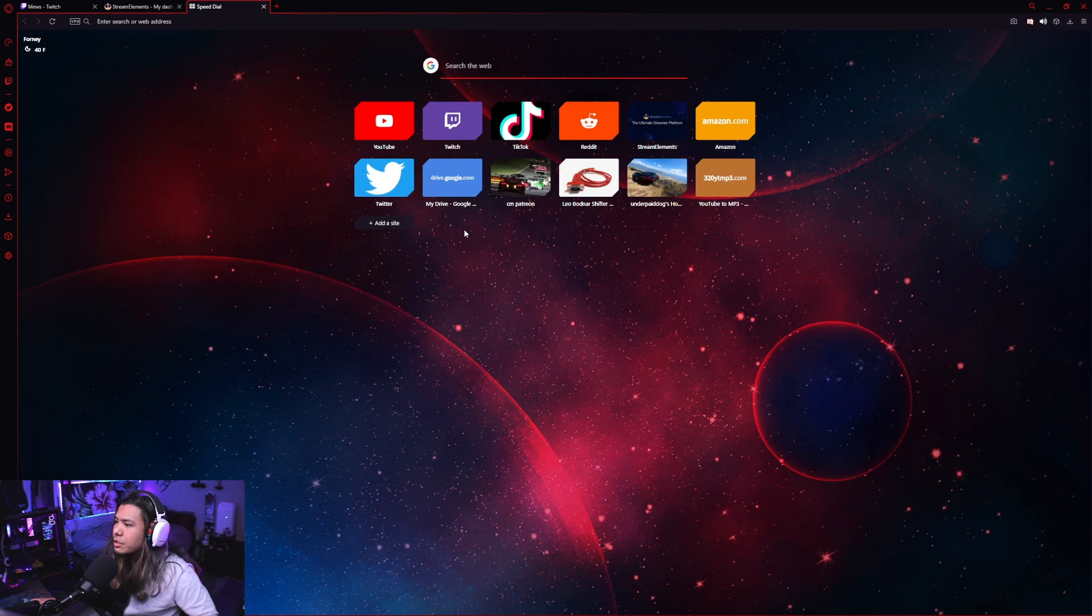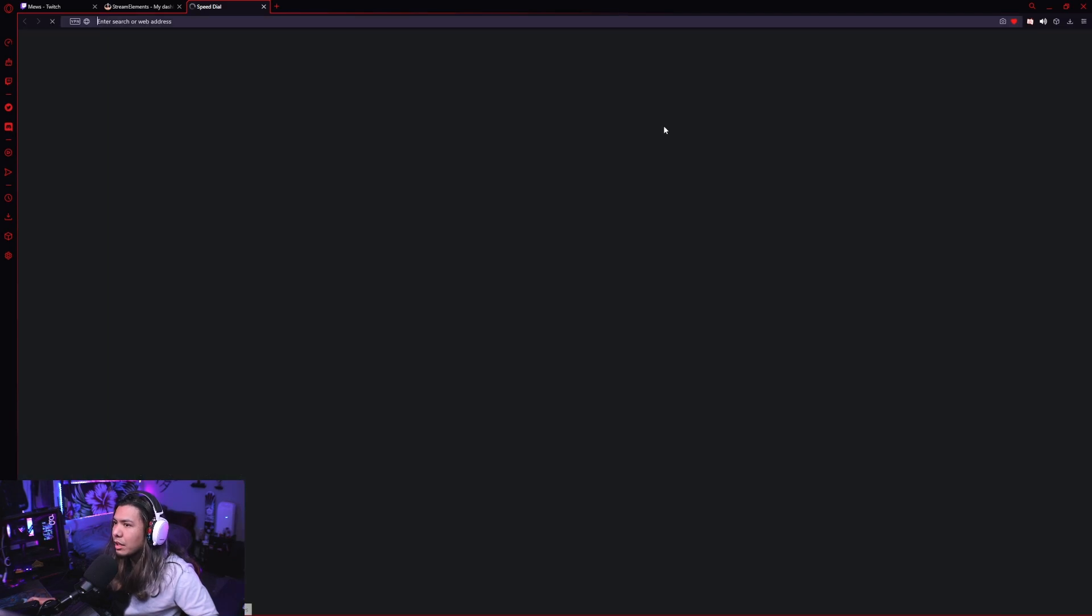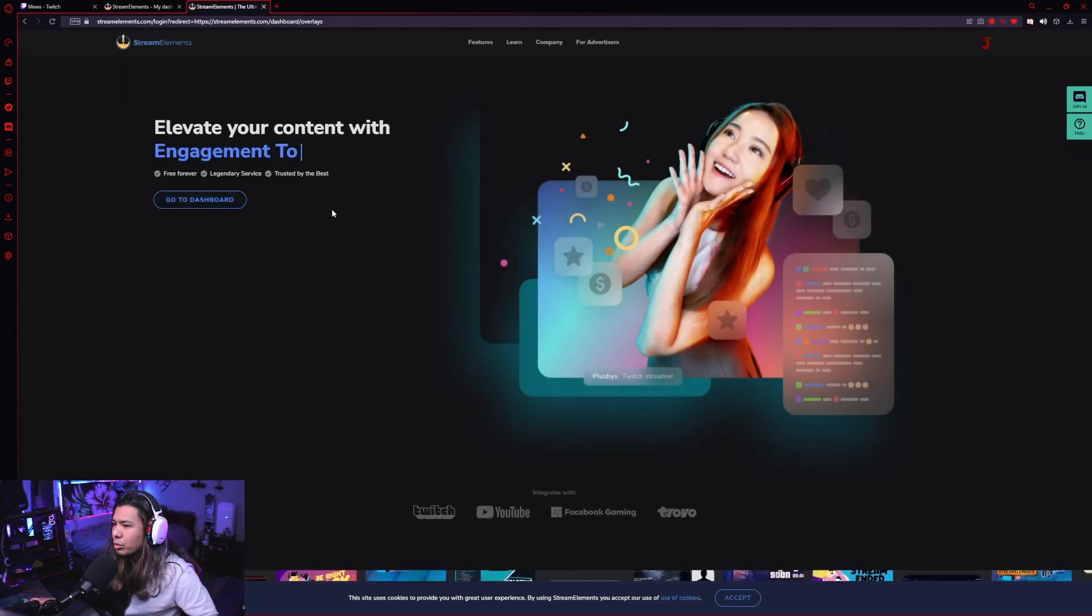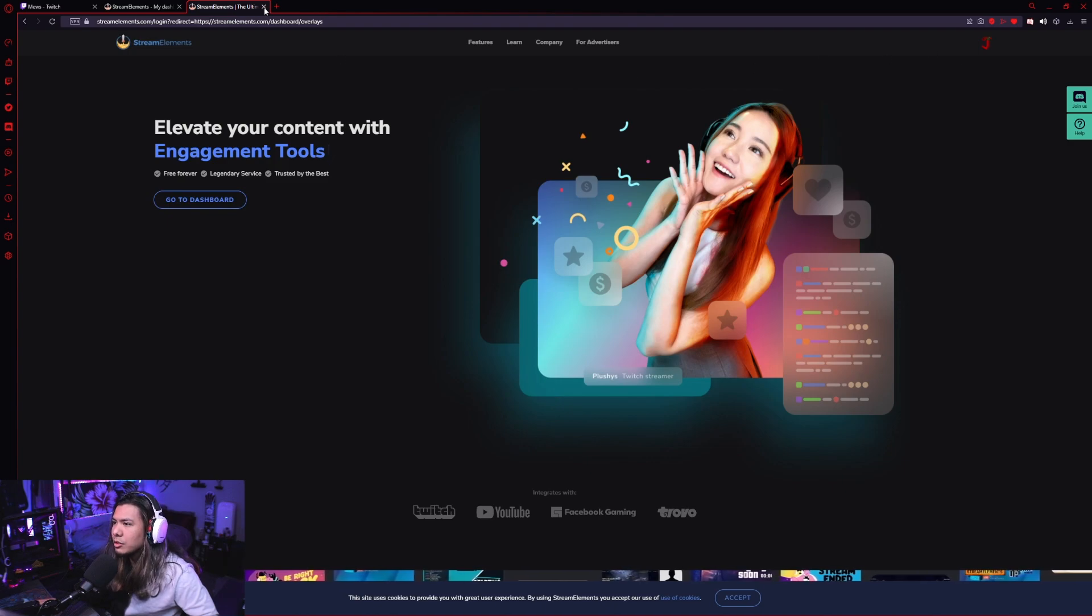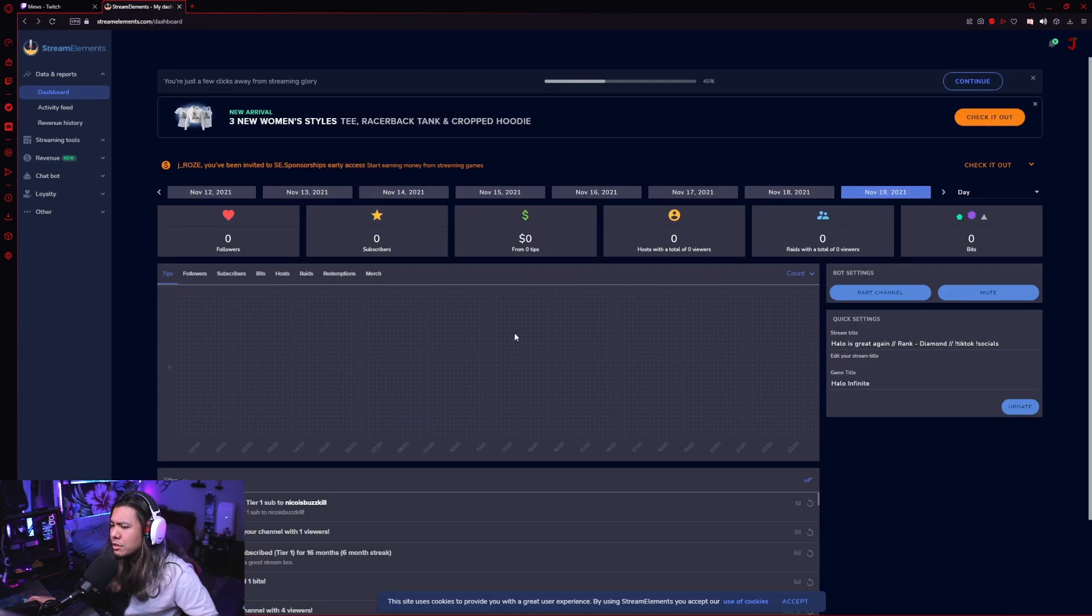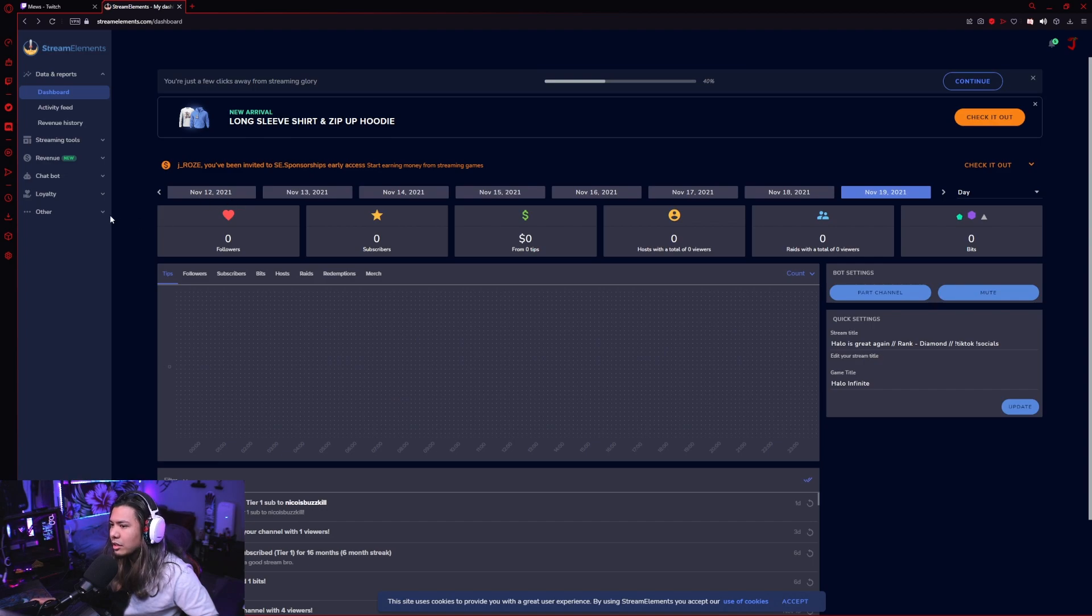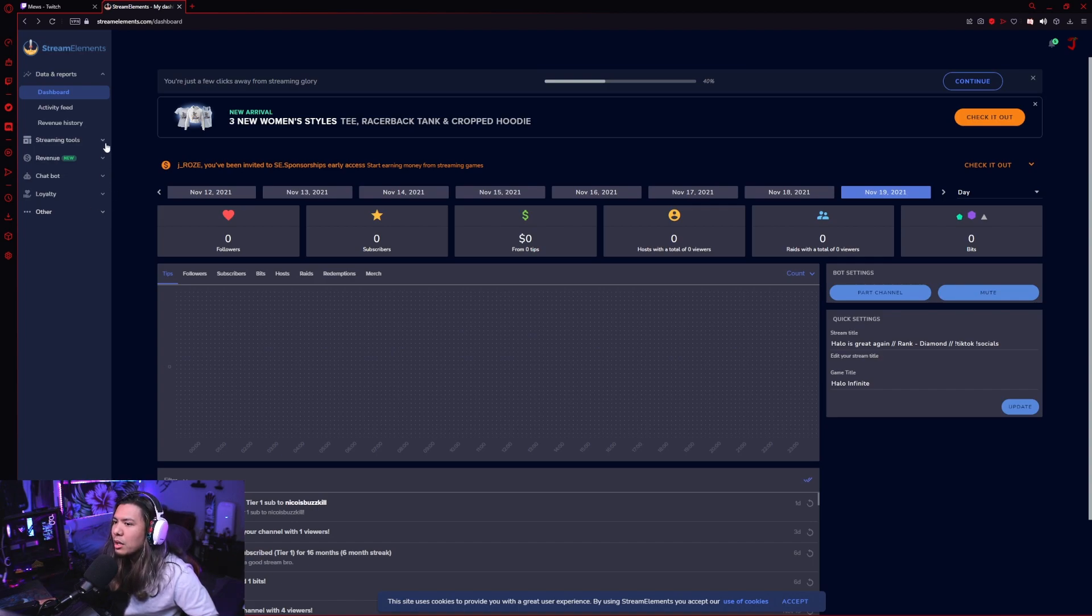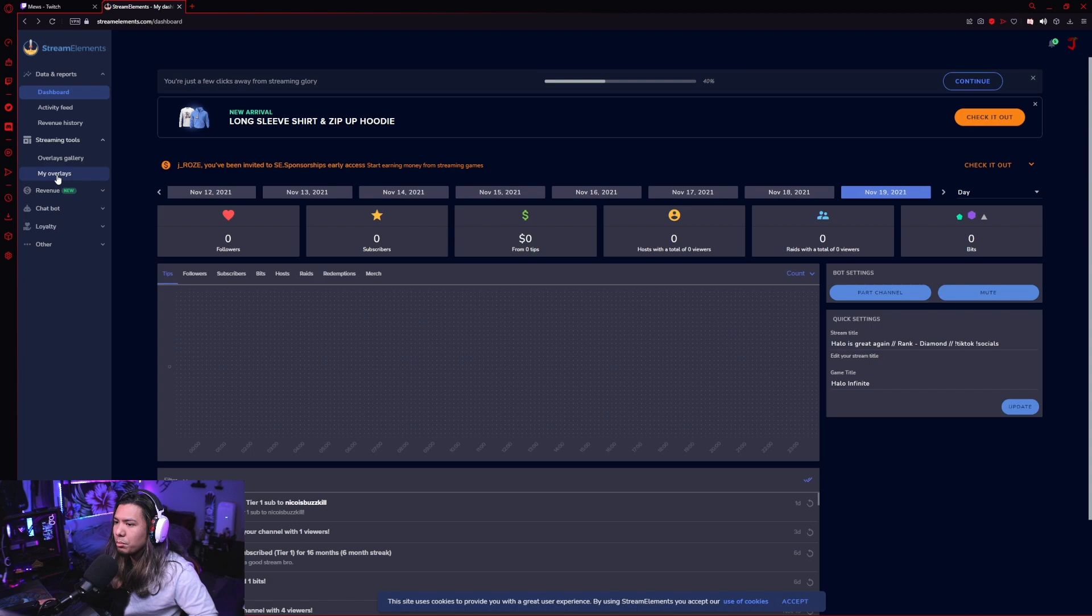You just go to streamelements.com. It'll ask you to log in and connect your Twitch account. Once you do that, you go to your dashboard. You should see something like this. And once you're here, there's actually a lot of different stuff that you can set up and manage. I'll probably make another video going through all of this and how to set everything up, but for now we're just going to go to streaming tools and go to my overlays.